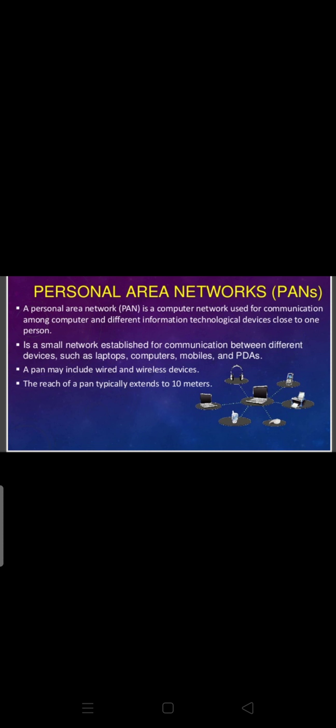Personal Area Network — PAN. A personal area network is a computer network used for communication among computers and different information technology devices close to one person — such as a mobile, laptop, iPad, and printer. When we communicate data among these personal devices, it is known as a personal area network.